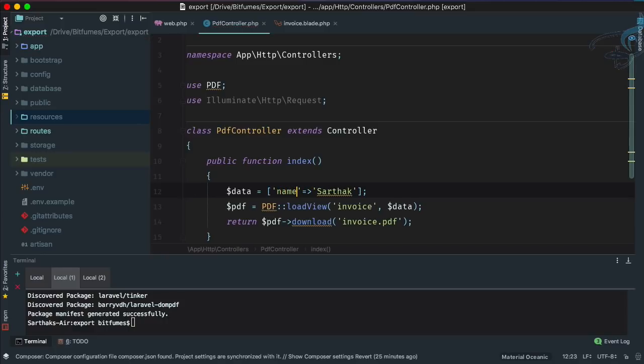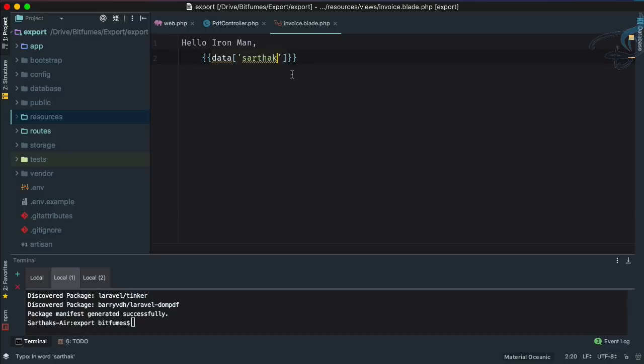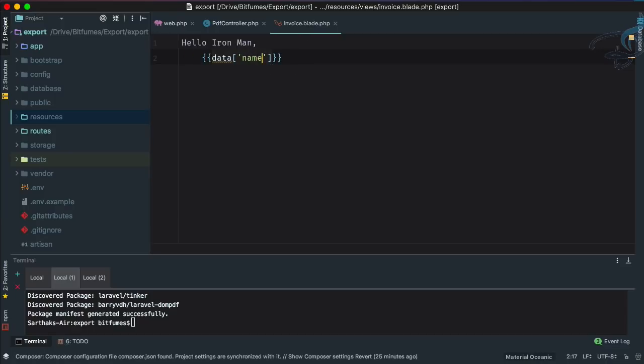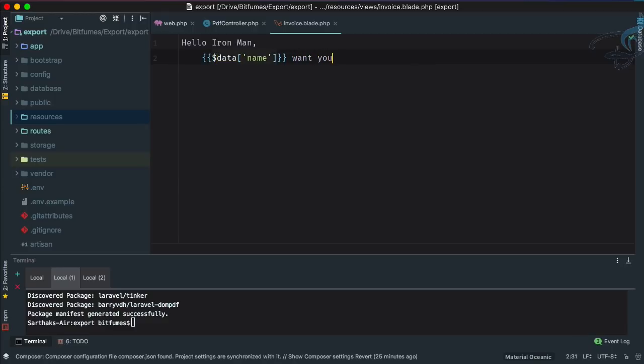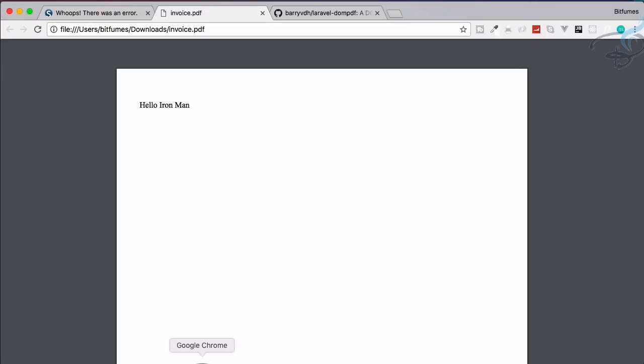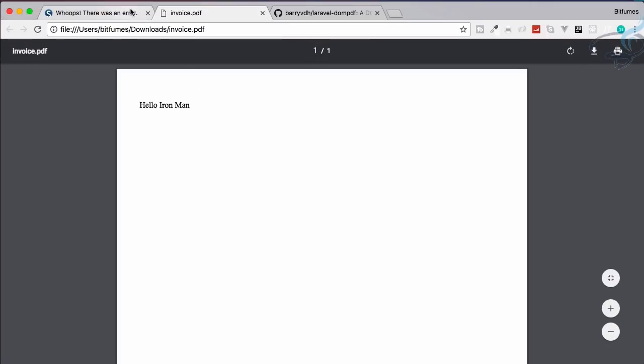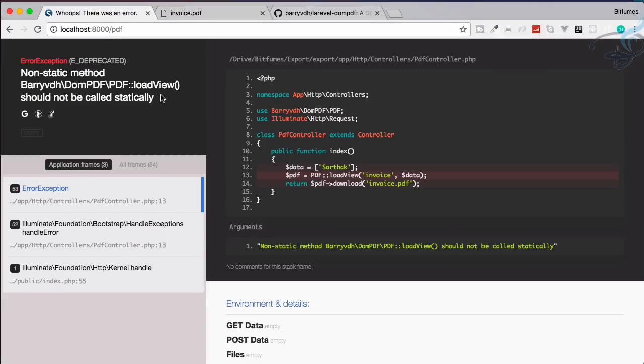I think instead of this I can say name. This will be good. So instead of Sarthak, I will say name. So name, and this has to be like this: want your suit.